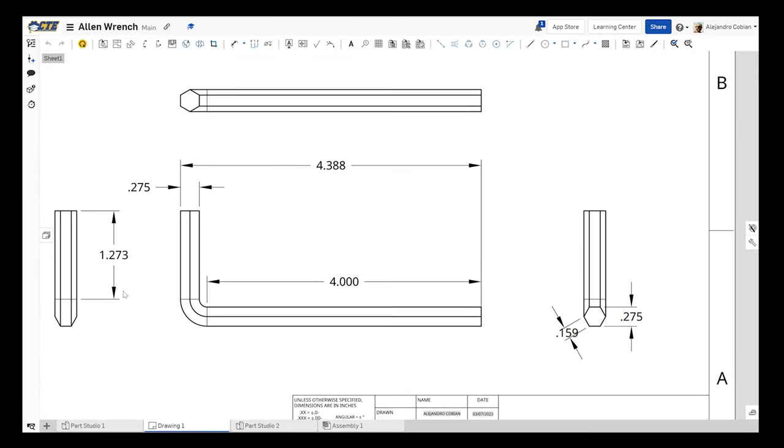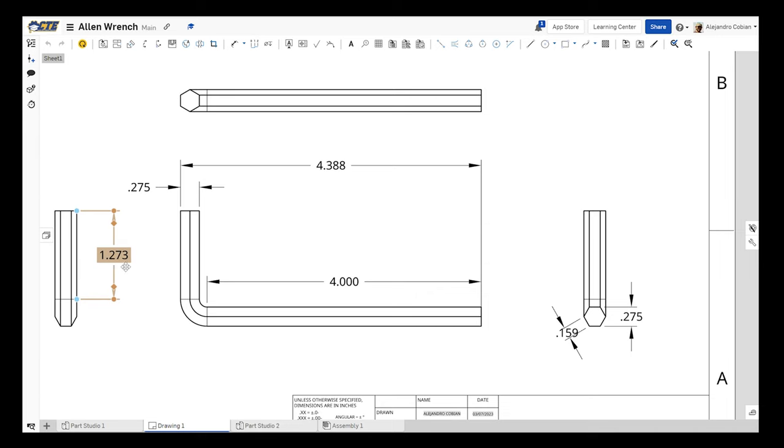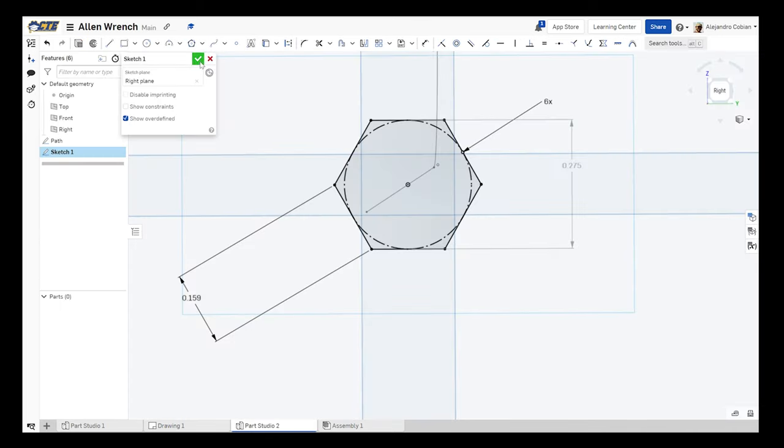All right, so now notice we have a height value here between this area and this point here. So let's put a value of 1.273. Let's go ahead and accept this.